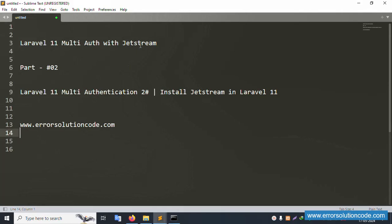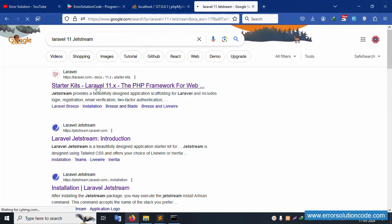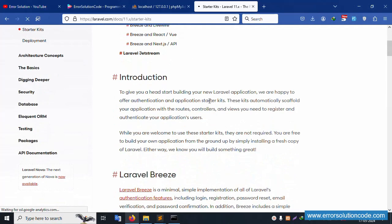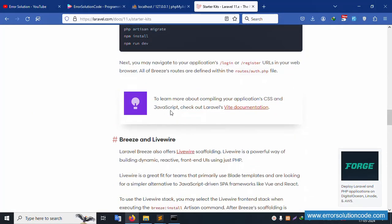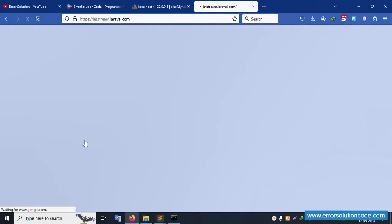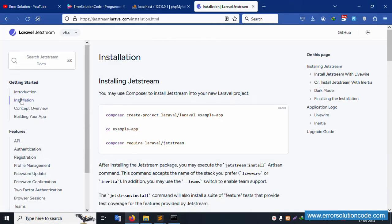Let's search for Laravel 11 Jetstream and click the result. Inside this page, the Jetstream command is available. Note: this is the Breeze command, not the Jetstream command. Let's click the back button and go to the installation section — click Installation, and this install command is available.